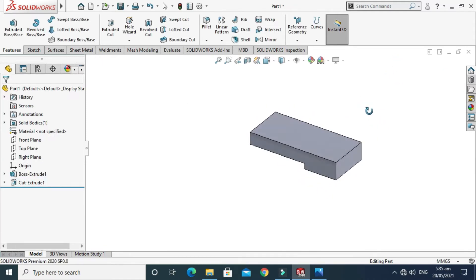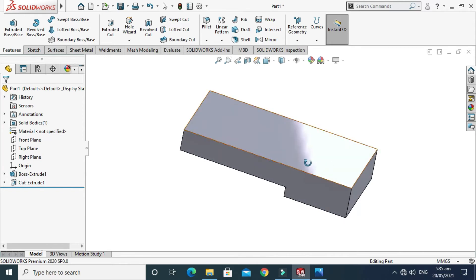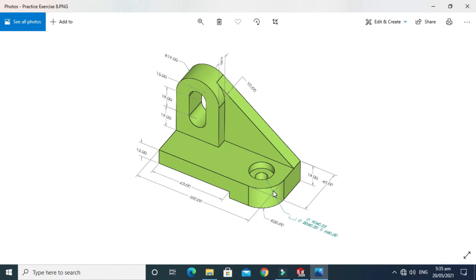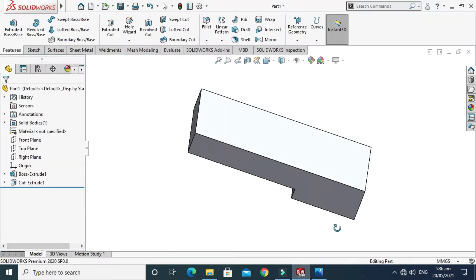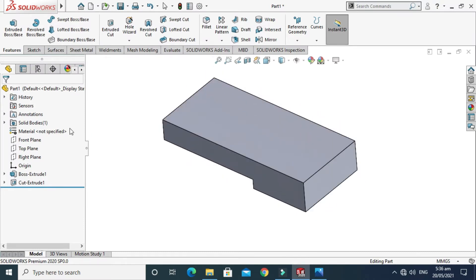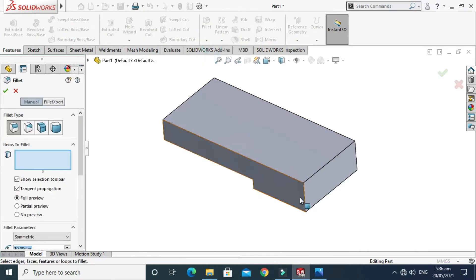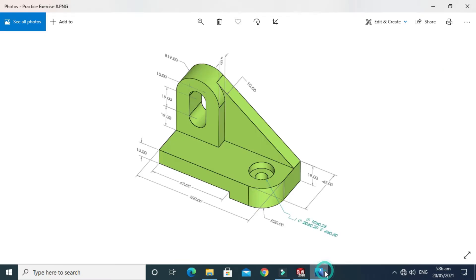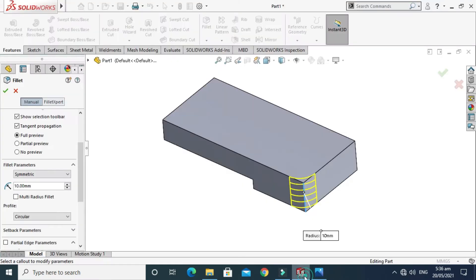Next I'll make a fillet of 20 mm. It's better to draw these features in 3D rather than in 2D. Go to Features, go to Fillet, select this edge, and change it to 20 mm. Fillet is done.